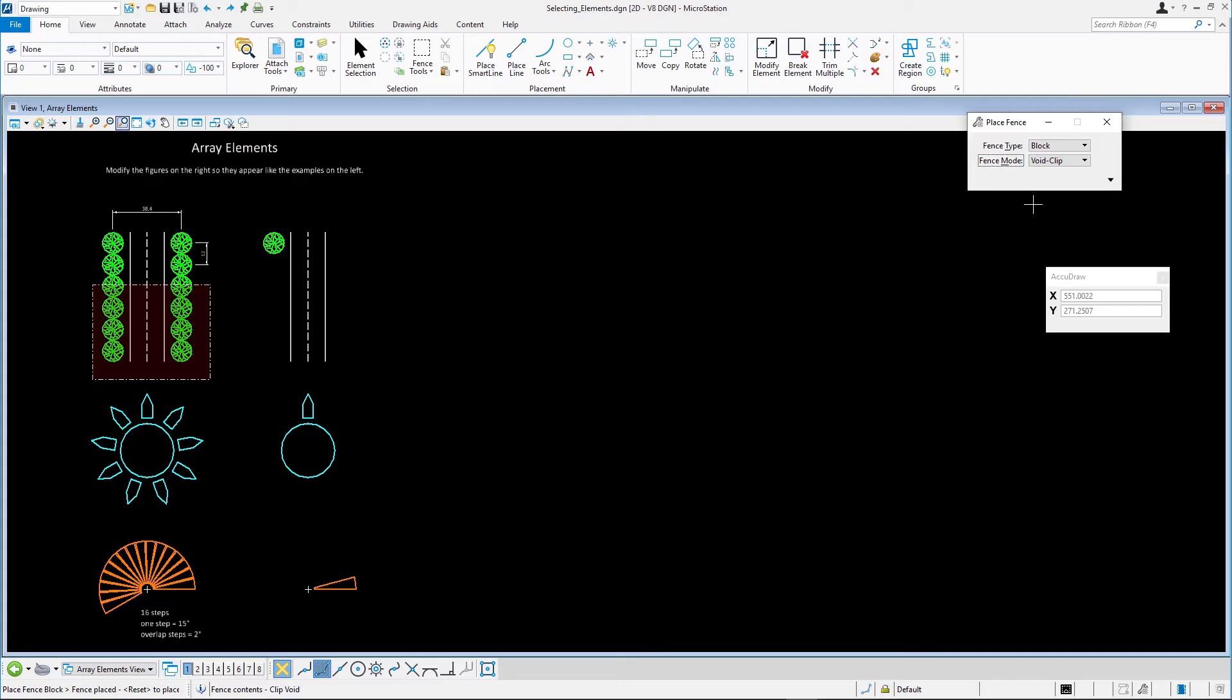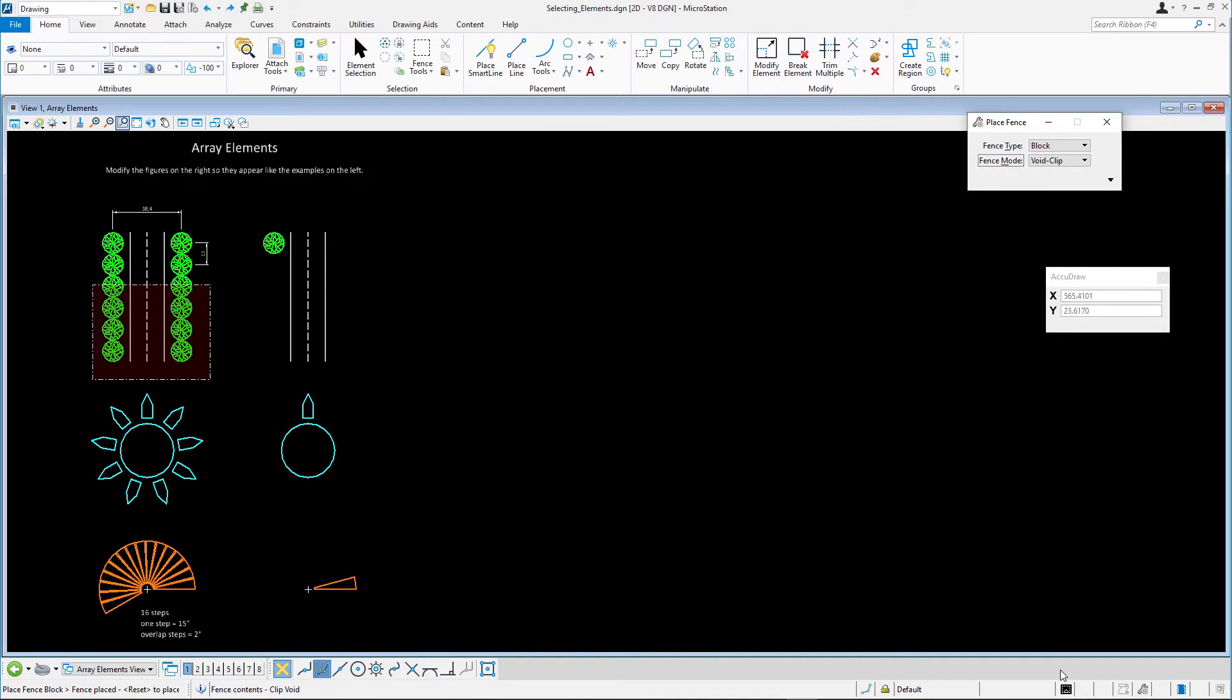Note, you will also notice that as the fence mode changes, an icon on the status bar at the bottom of the application window is also updated.